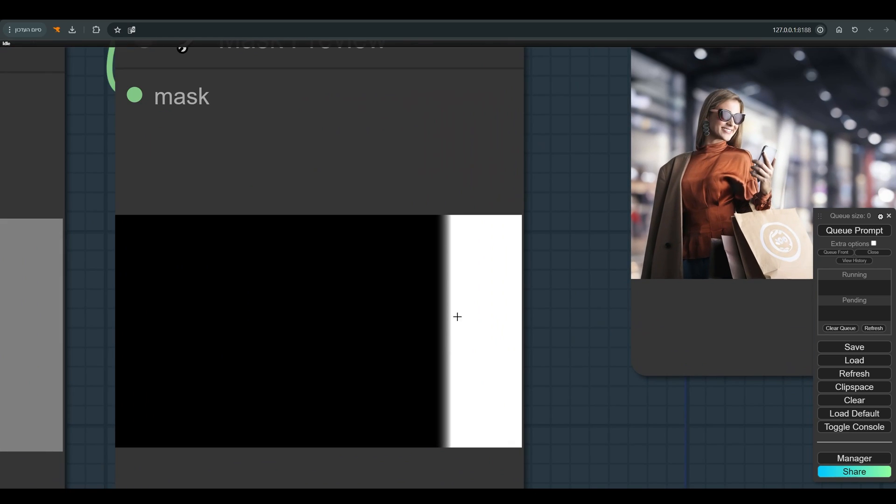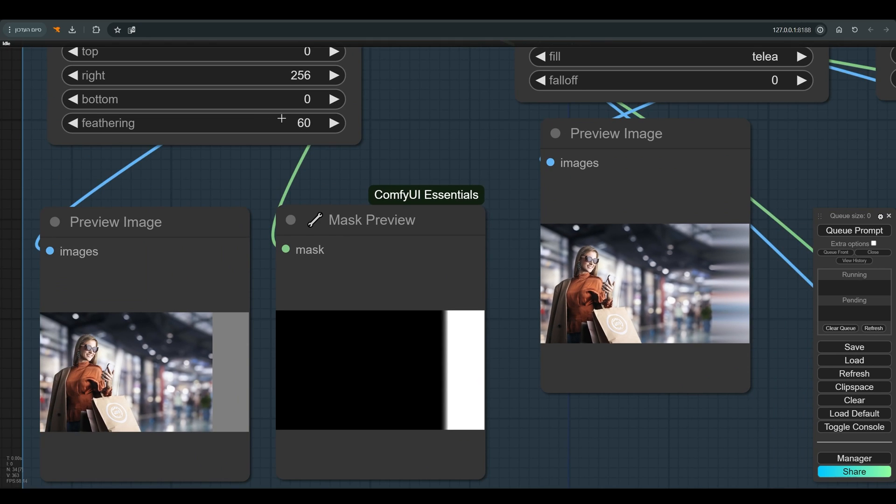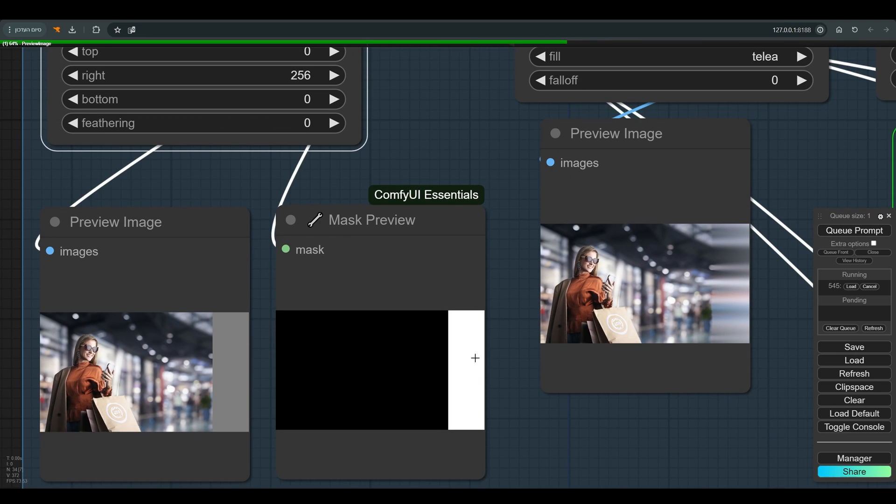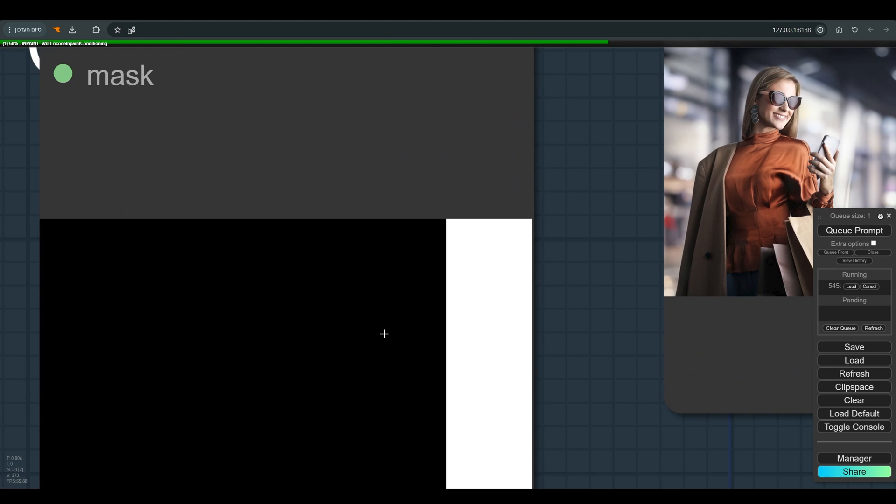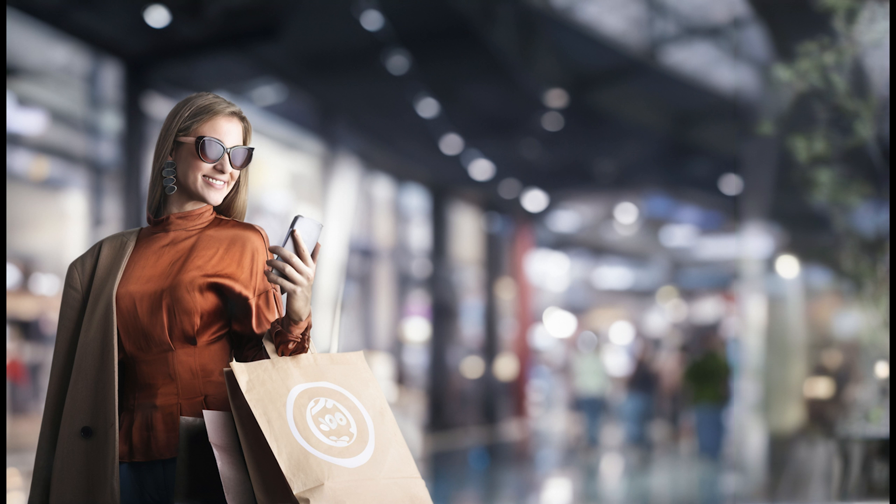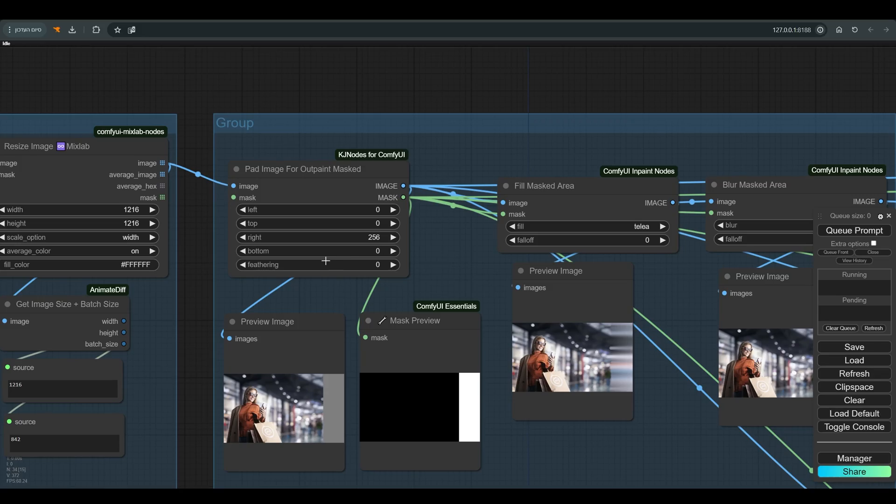If I set the feathering to zero, you can see that the transition now between the black and white part of the mask is very sharp, and this can greatly affect the final result. Note that at the moment the transition is very noticeable in the final result.